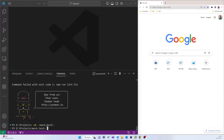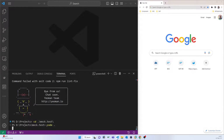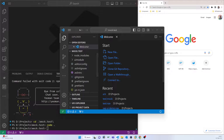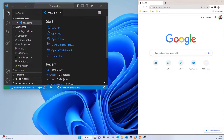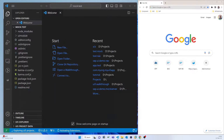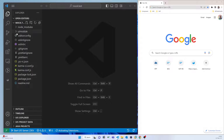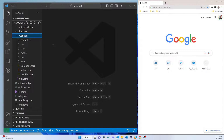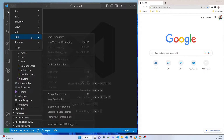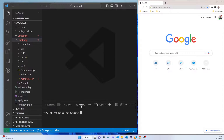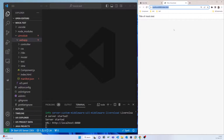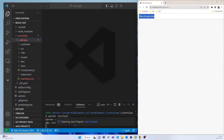Now we are in the mock.test directory and the project is open. You can see that everything has been generated for this project. Now we have to start it, so in the terminal I execute 'npm start'.